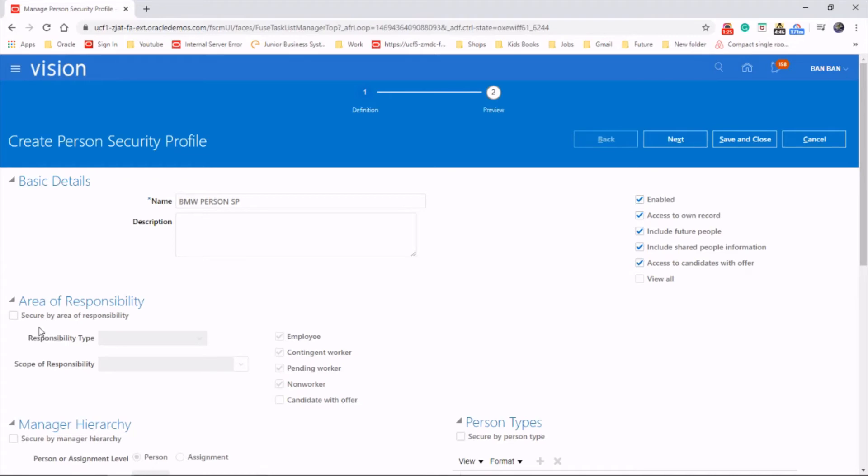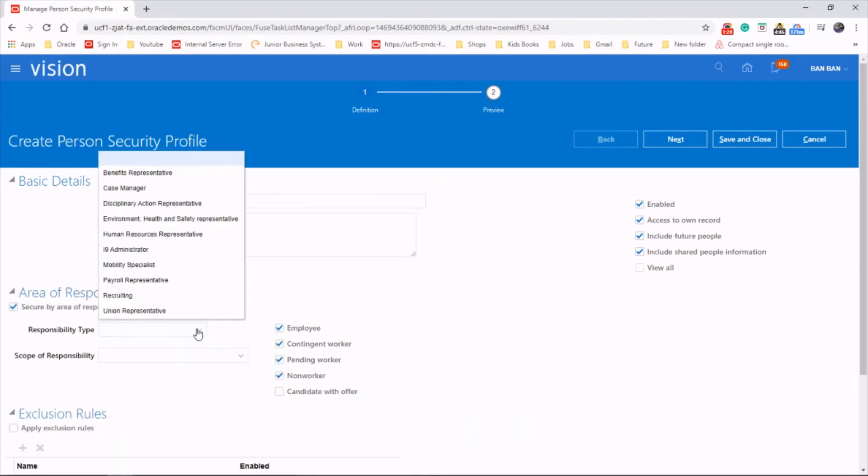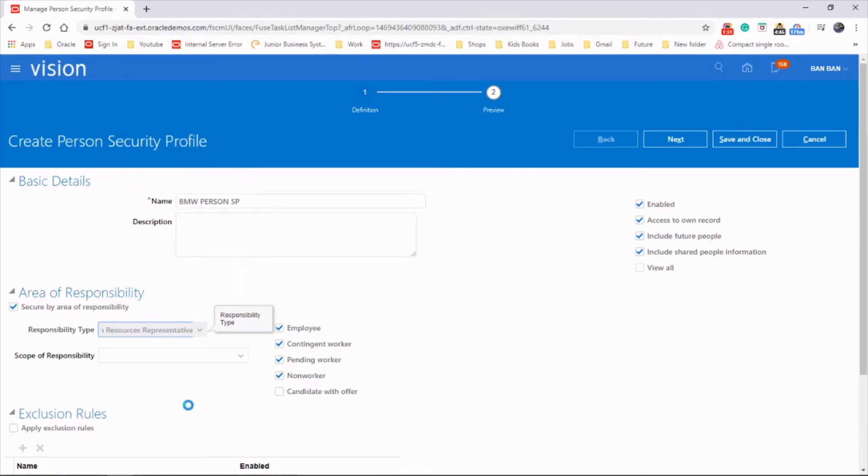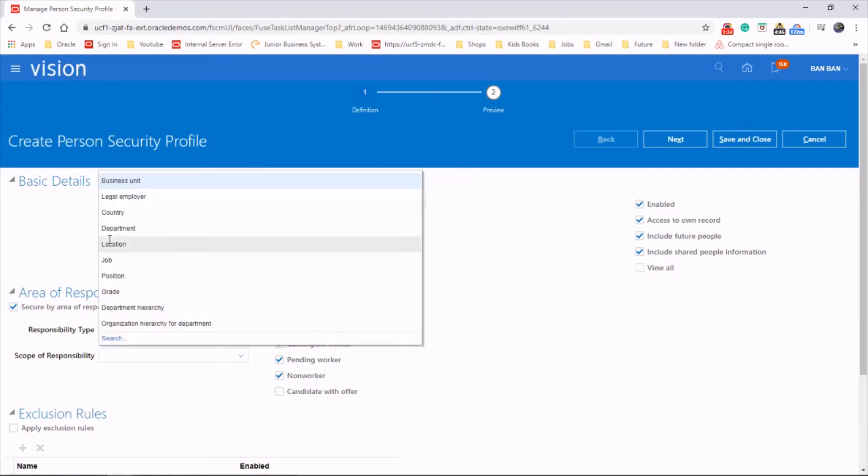Let's do it. Secure by area of responsibility. So, responsibility type. We'll choose as human resources, scope is within the department.